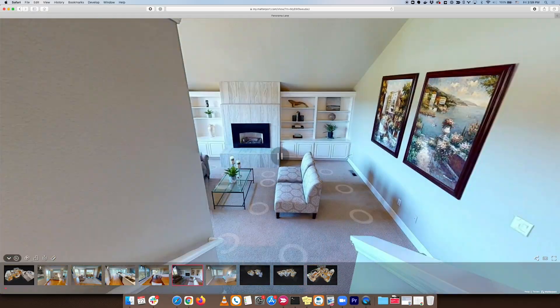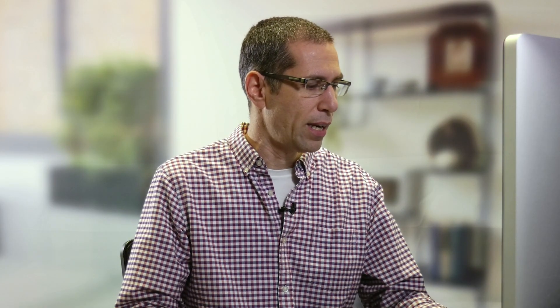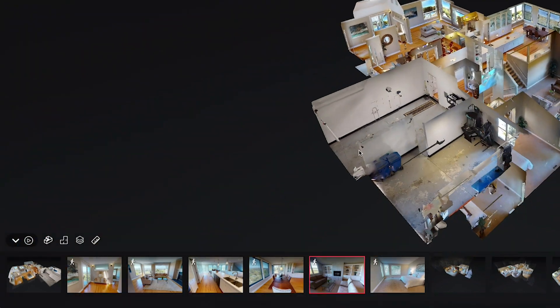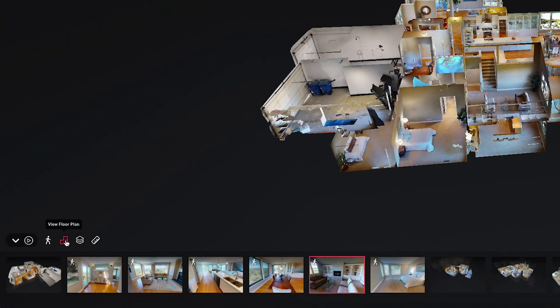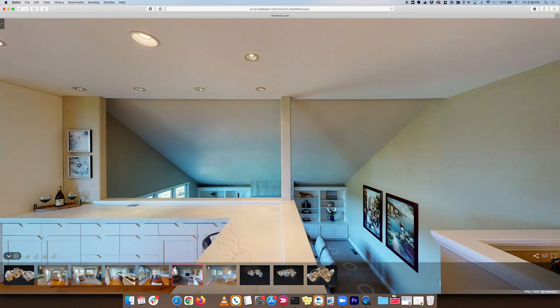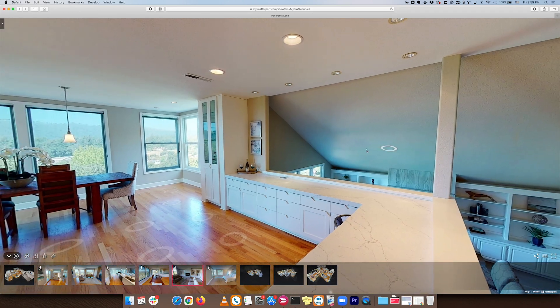Remember, this is not a video — it's a 3D model, so I can stop the playback at any time just by clicking, and then take control and move around. The other buttons here are the dollhouse view and the floor plan view. When I'm in either the dollhouse or the floor plan view, I have access to the inside view — this little person icon — and clicking it takes me right back to the scan position where I left.